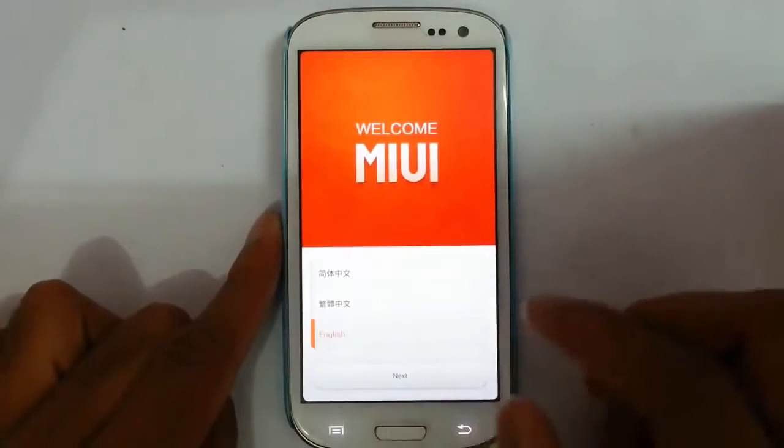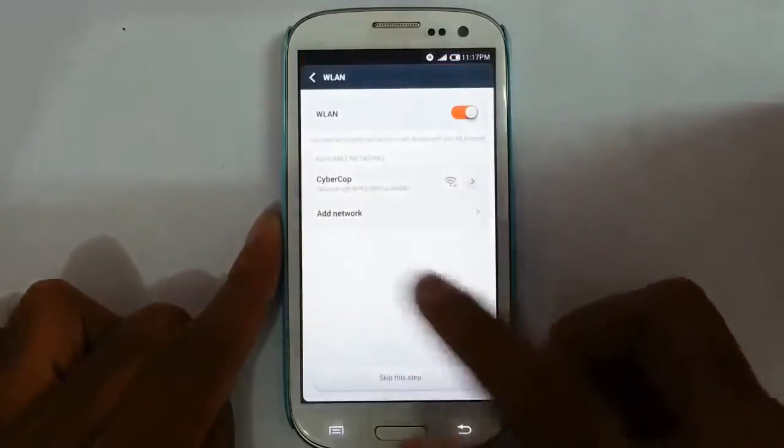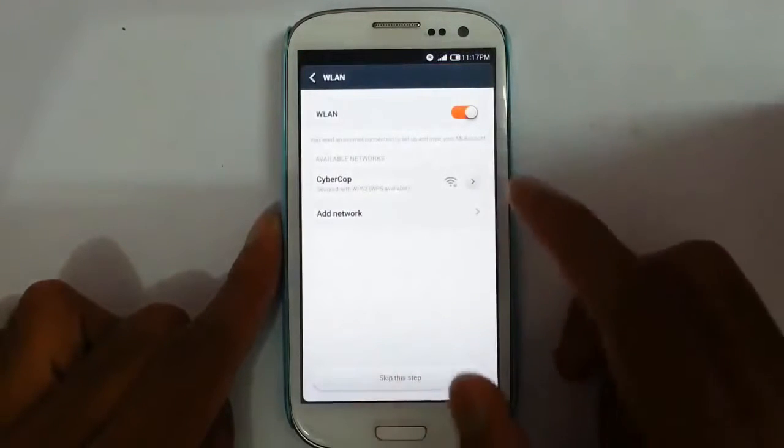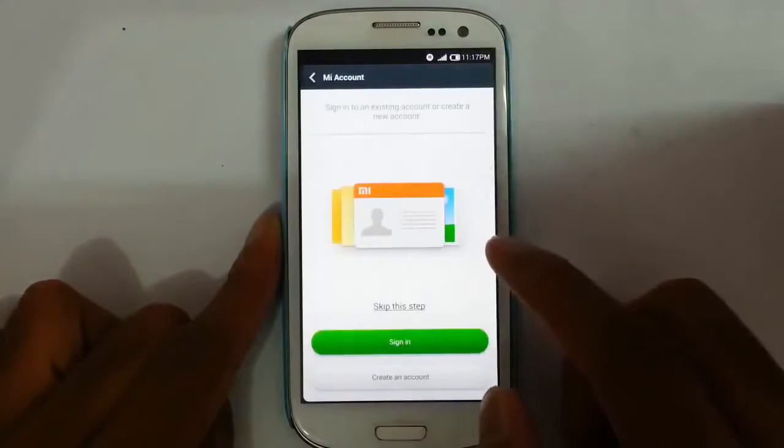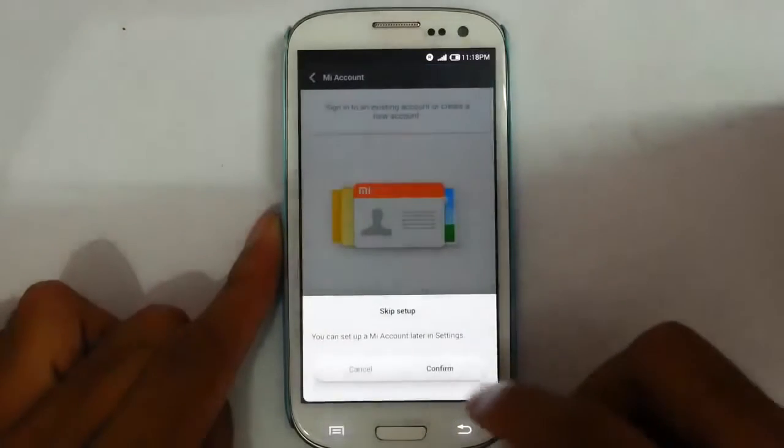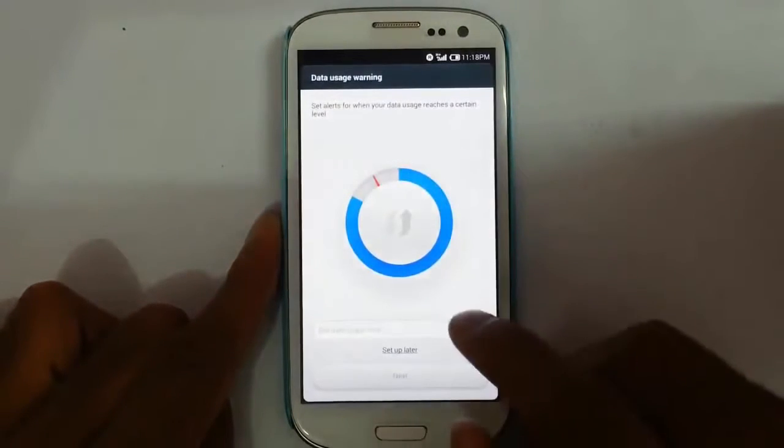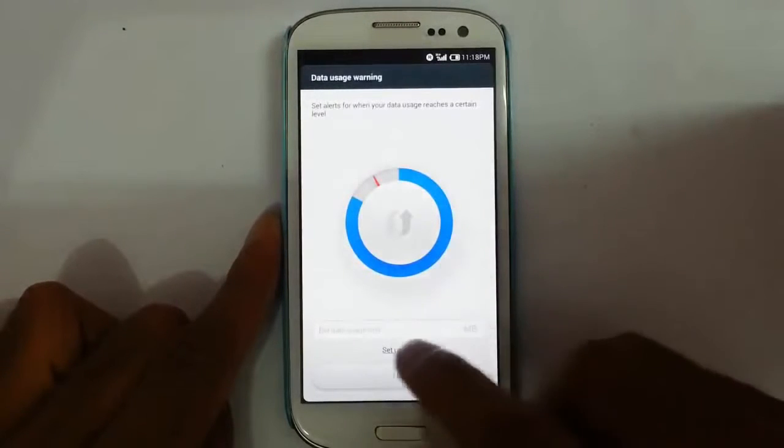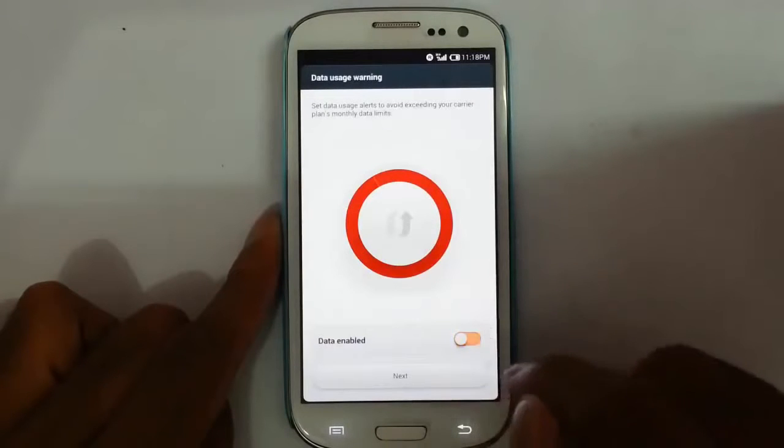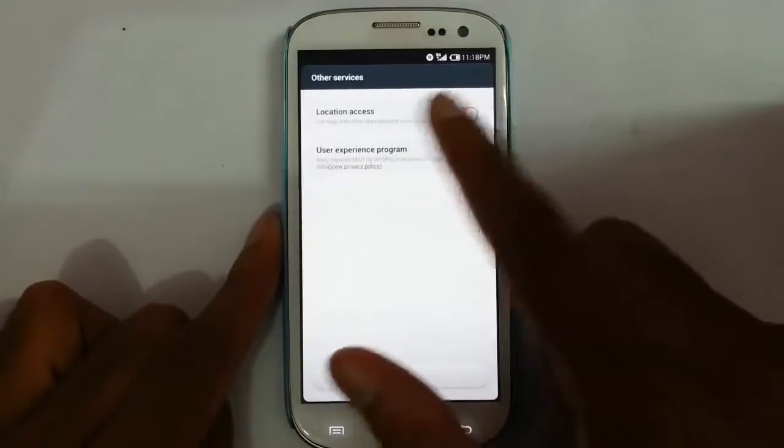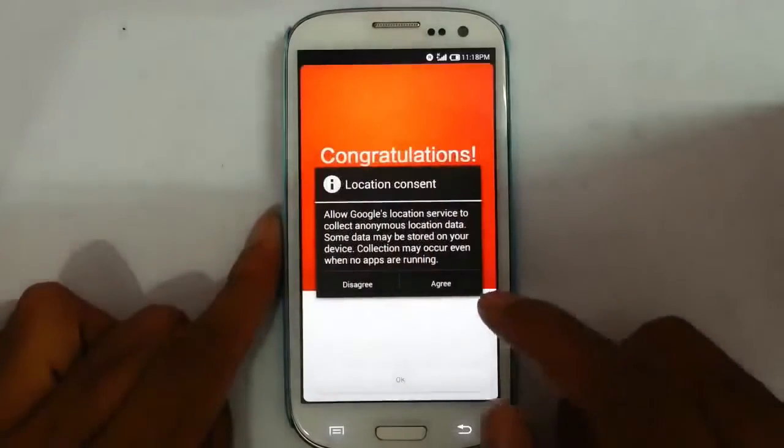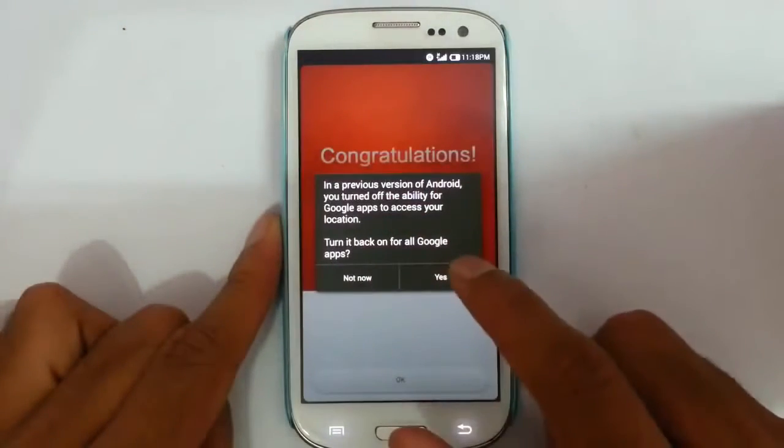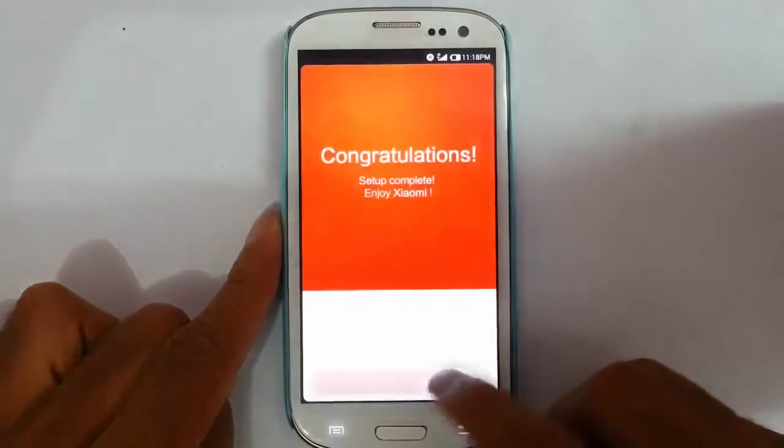So first select the language. Next. And then if you have wireless settings, you can set that. I will set it later. If you have a Mi account, you can do that also. Here if you are using any mobile data plans, you can set it there. And then if you want to enable data, you can do that also. So this is the location access, GPS access. Just agree with it. Okay, whatever. Then okay.